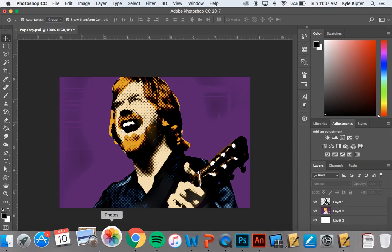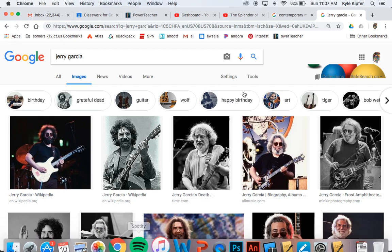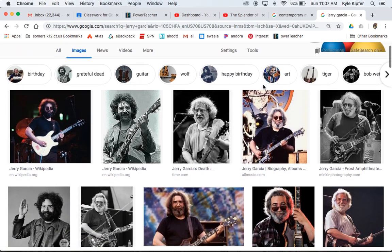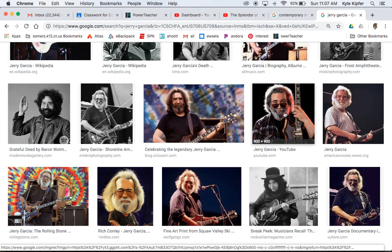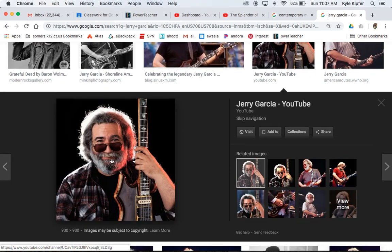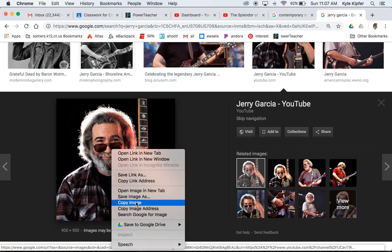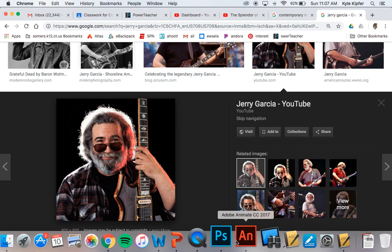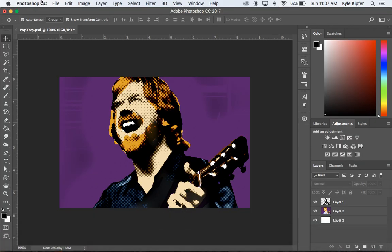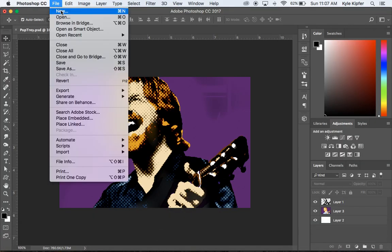First, do a search for an image of someone you'd like to use. I'm going to go with this image of Jerry Garcia that I've already searched for. An image of just the face and shoulders would be best. I have a lot of coloring to do because of the guitar, but I think it's a good example to try.